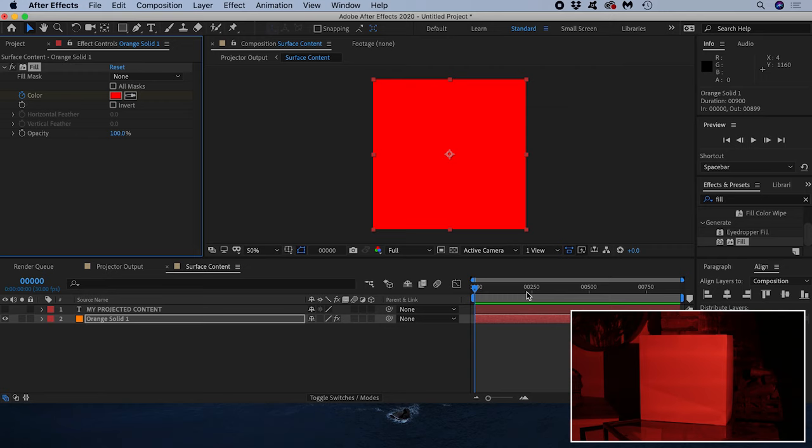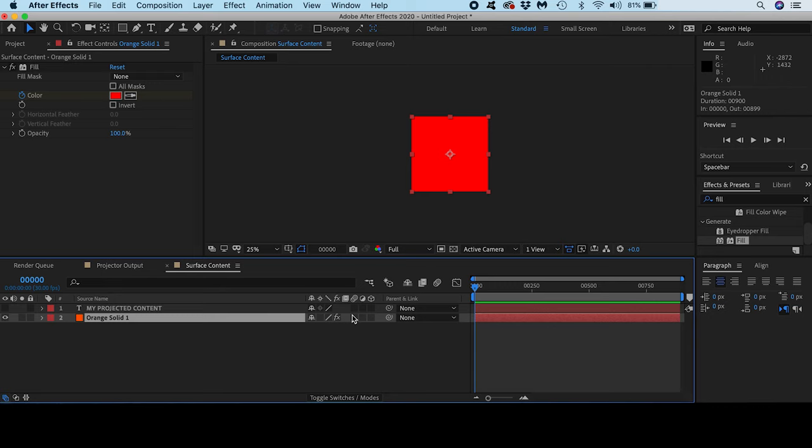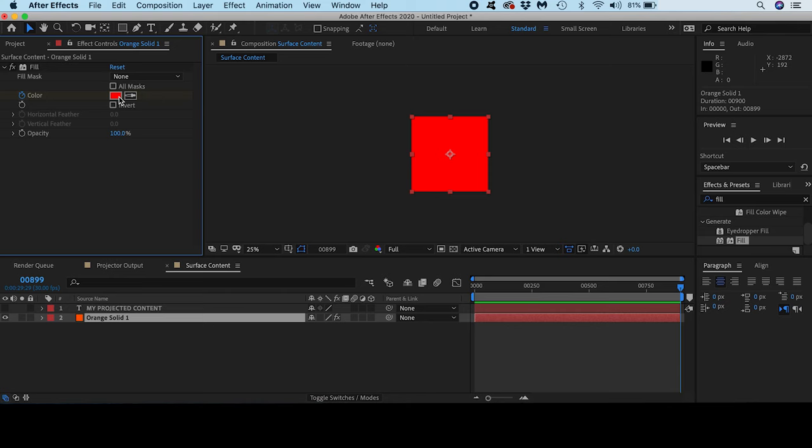A keyframe is kind of like a little pin which fixes the parameter's value to that point in time on the layer. With the layer selected if I hit U on the keyboard it reveals my keyframe, and I can see the one I just made at the start of the composition. Now if I move the playhead to the end of my composition and change the color to something else, that color will also get a keyframe.